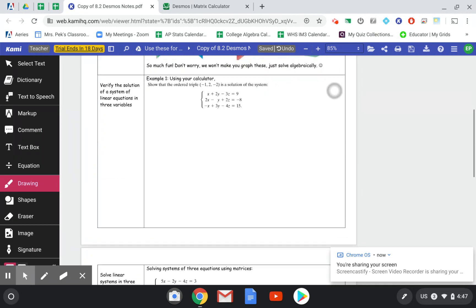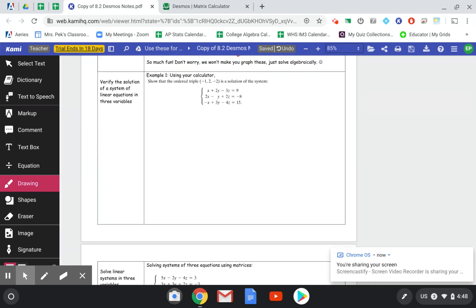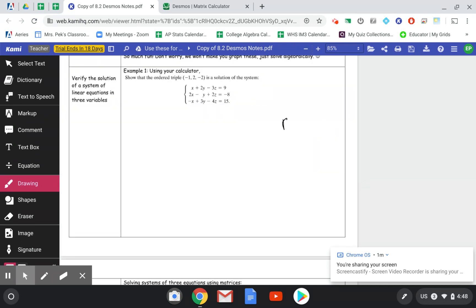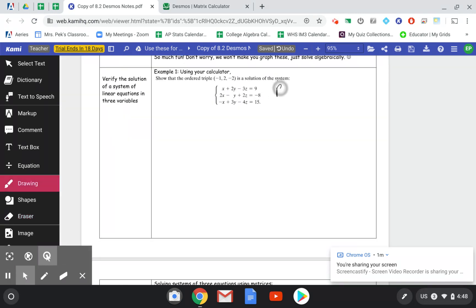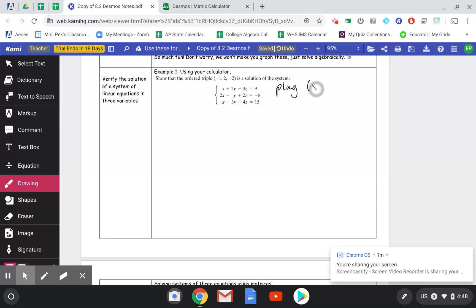The first problem we're going to do is talk about what it means for an ordered triple, or a point (x, y, z), to be a solution to a system of three equations with three variables. What we want to do is plug the x, y, z into each equation and just show that it works.